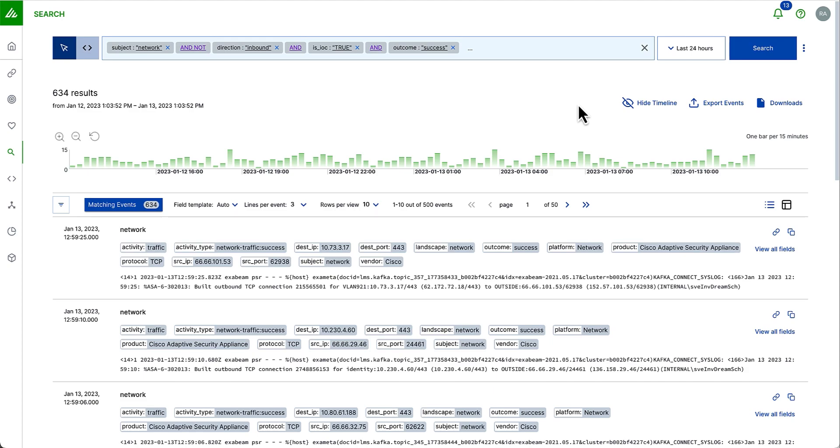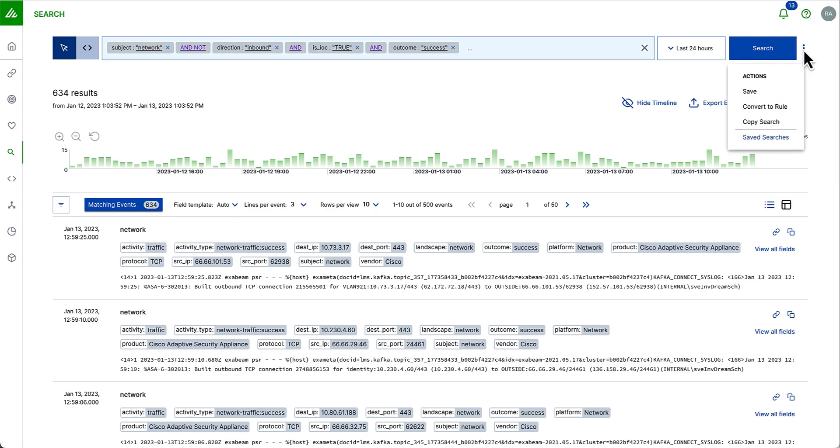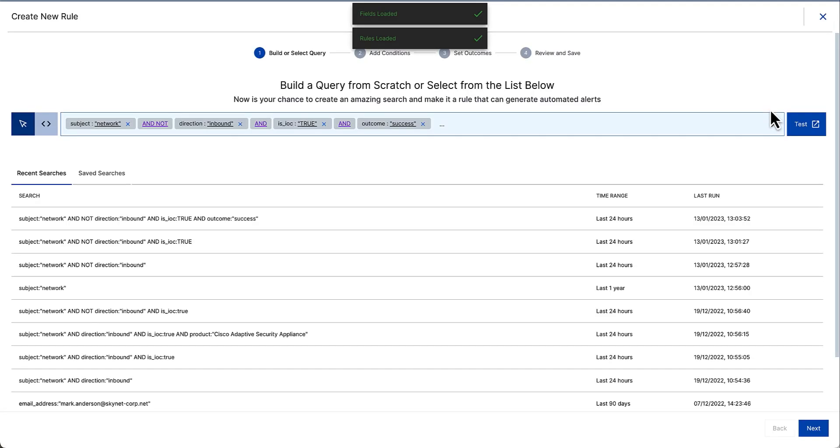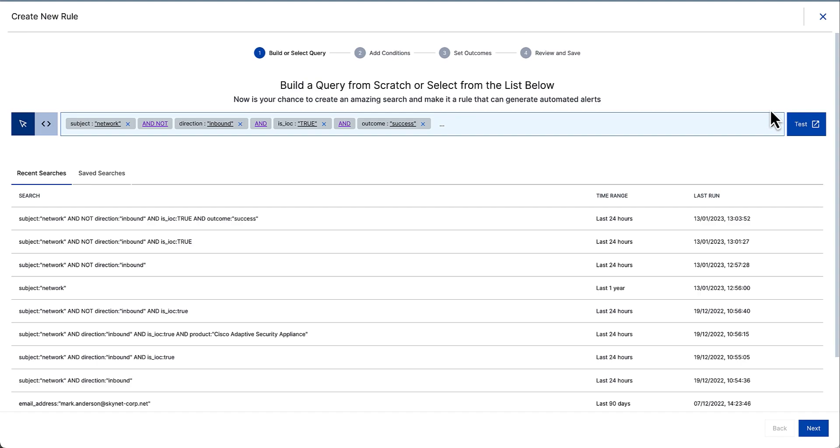Now, I could obviously go ahead and save this search. And this could be a search that I run every morning when I come into the office to check on what the latest hits are according to this threat intel. But Exabeam allows you to take a more proactive approach to any queries that you have created. I can convert this search instantly into a correlation rule, which opens up our correlation rule building engine.